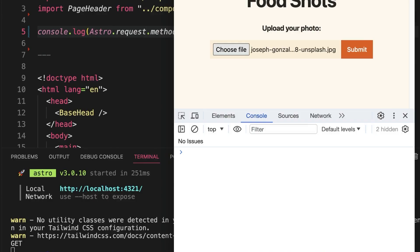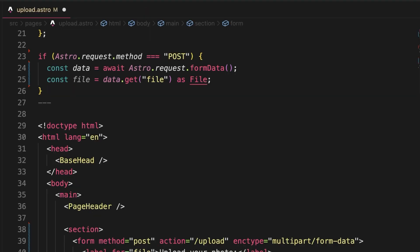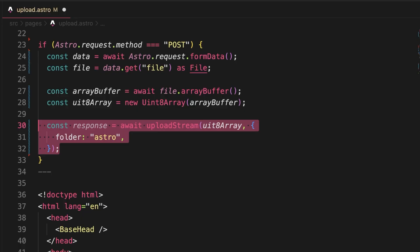HTML forms come with interactivity out of the box. When the user submits a form, it sends an HTTP request and it's up to the code on the server to handle that request and respond with something sensible.